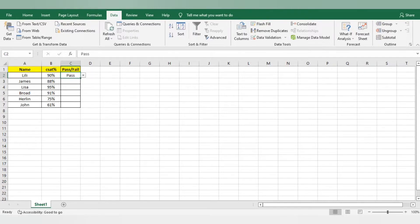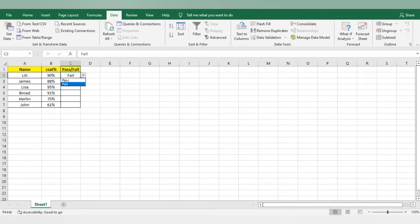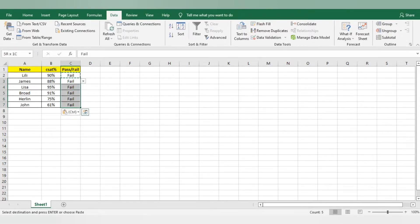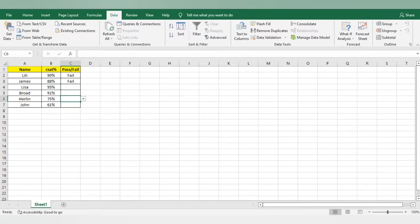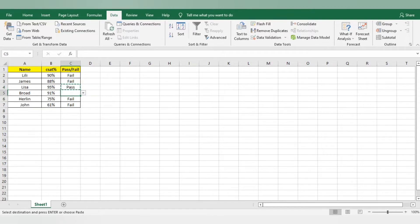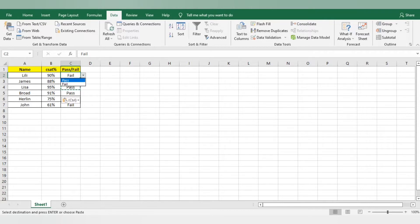You can see here, you can now change it to pass or fail. This you can again copy paste to all the rows if you want to do that. Like suppose 88% he is fail, 75% he is fail, 61% he is fail. In this way you can do this, rest everyone are pass. This is just like validation we are giving of two, pass and fail. If you want to add more, you can do that.